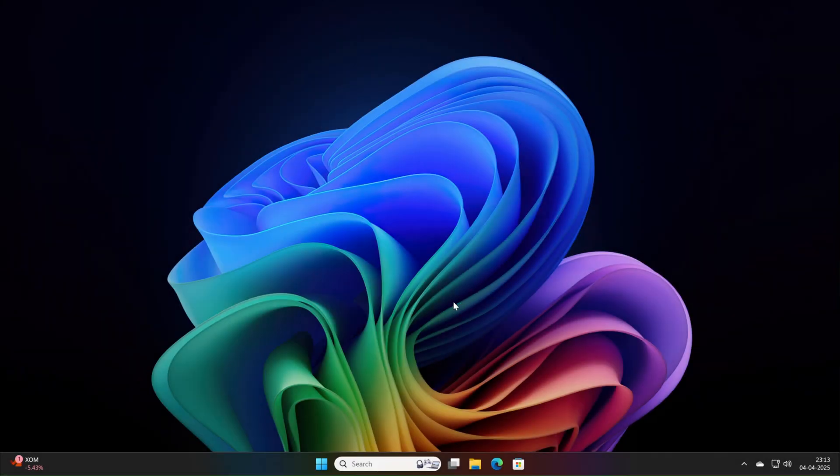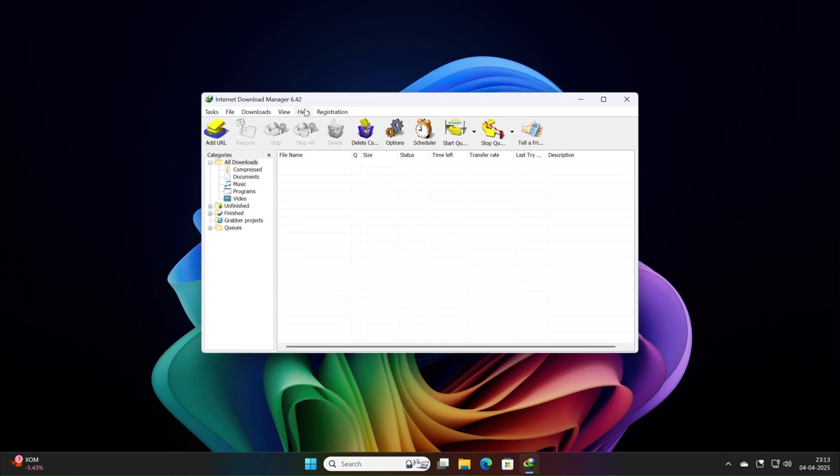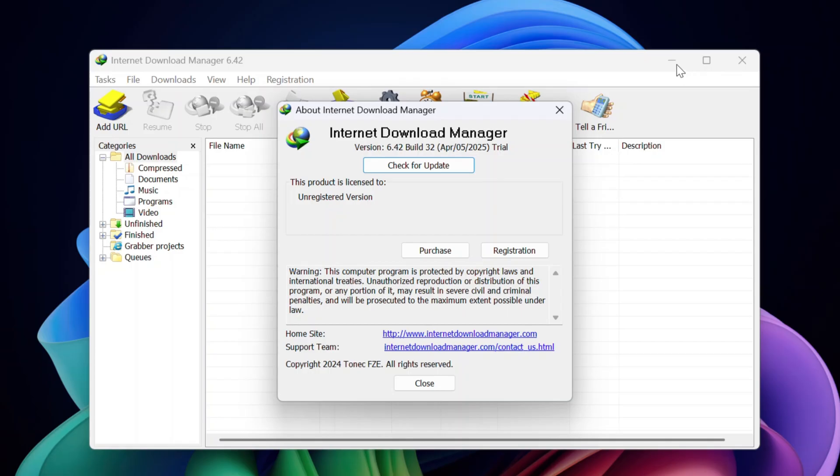Are download errors slowing you down? Struggling with videos that won't grab or pesky access issues? Internet Download Manager has you covered.